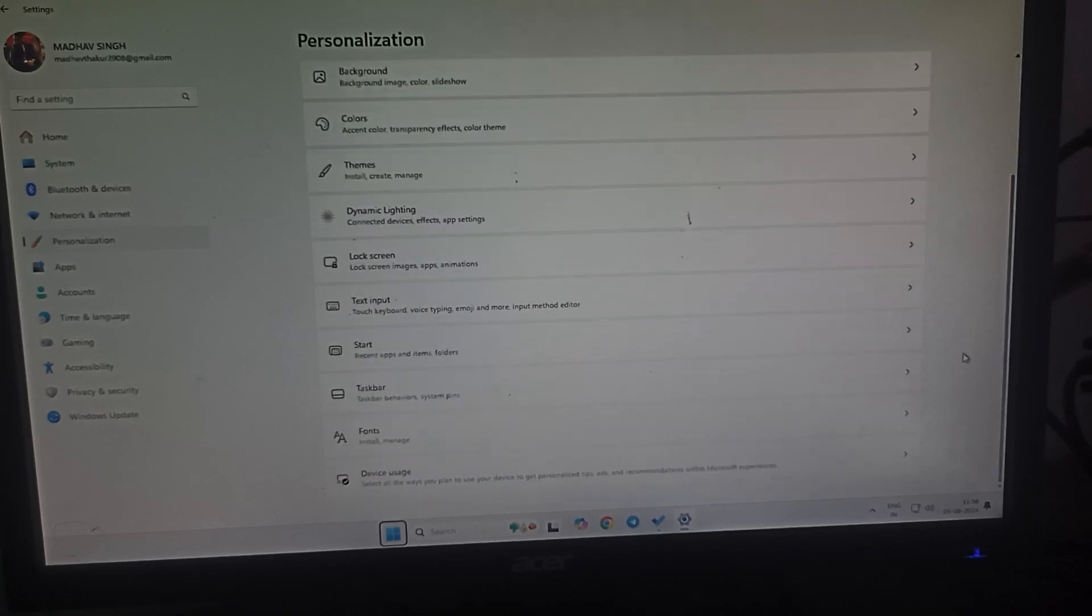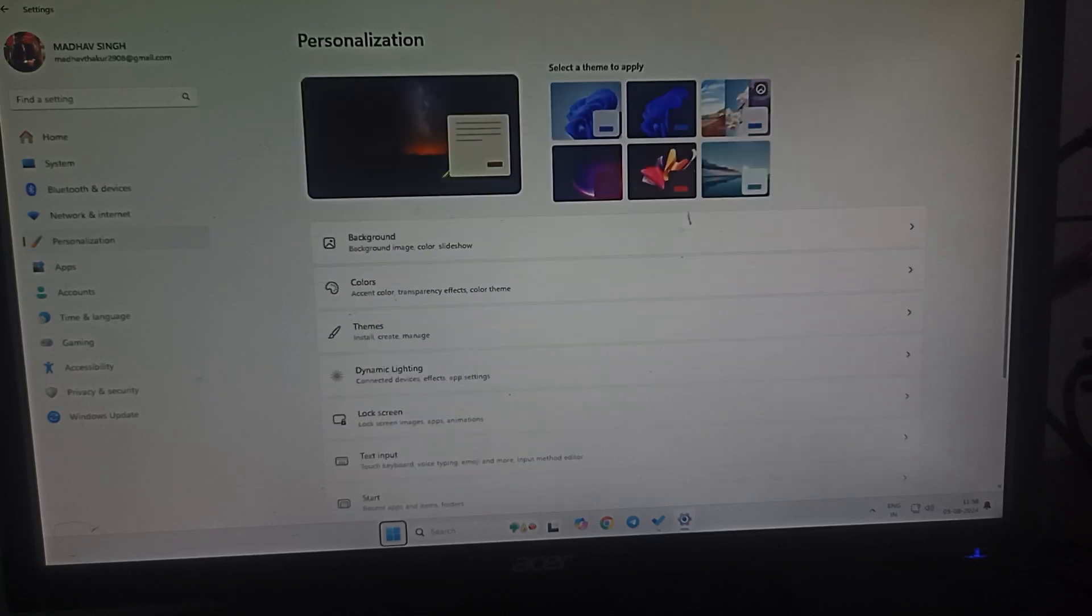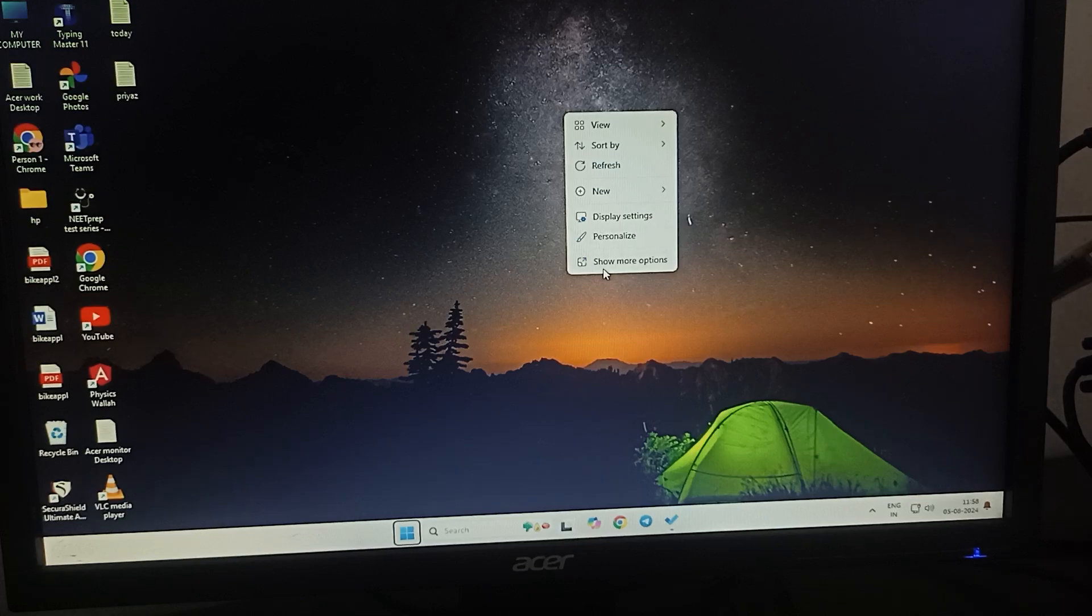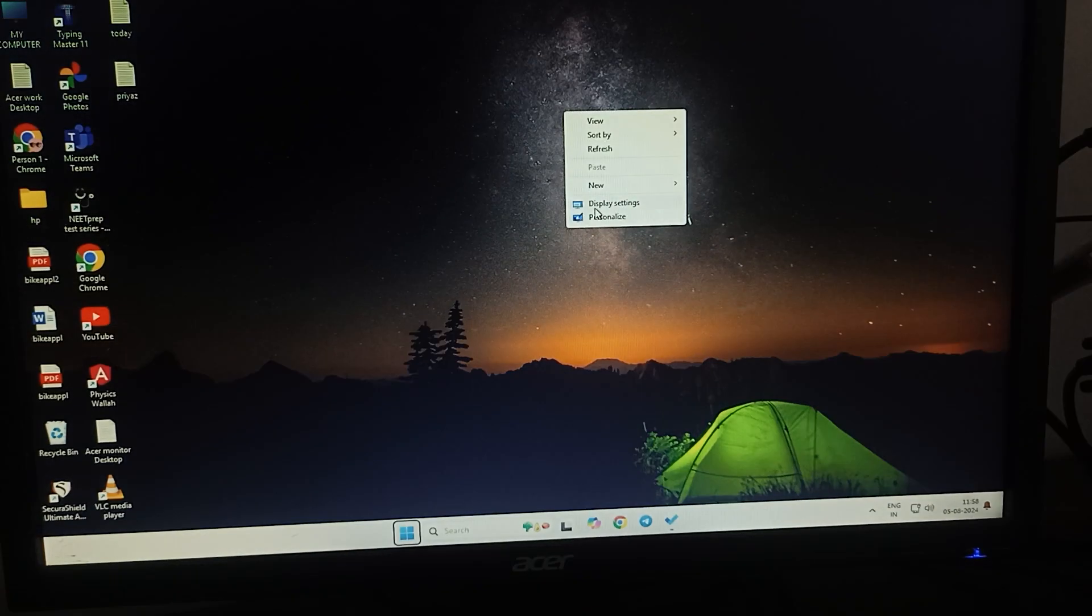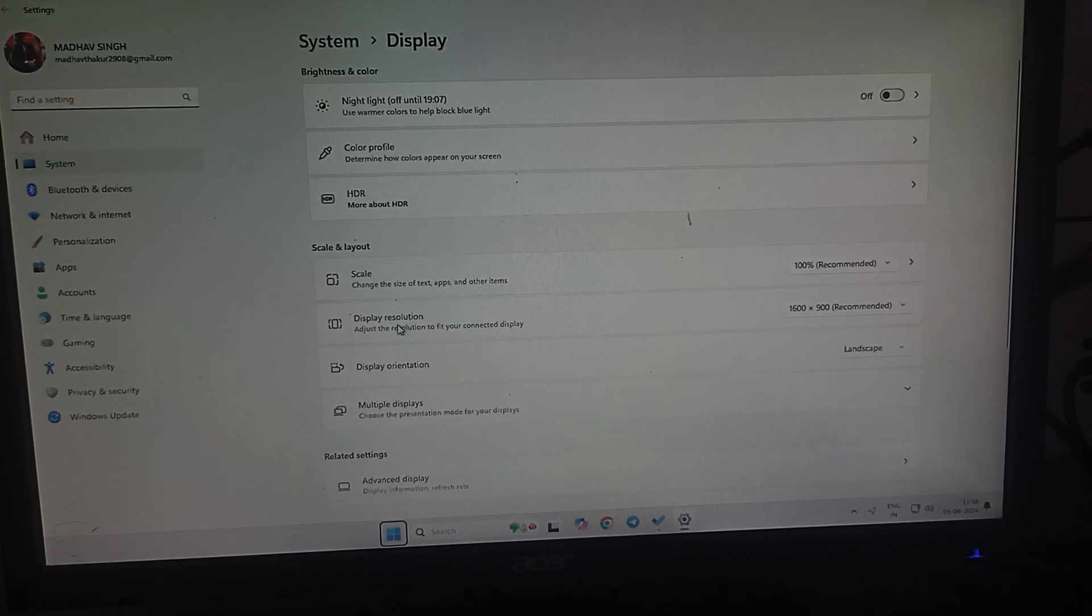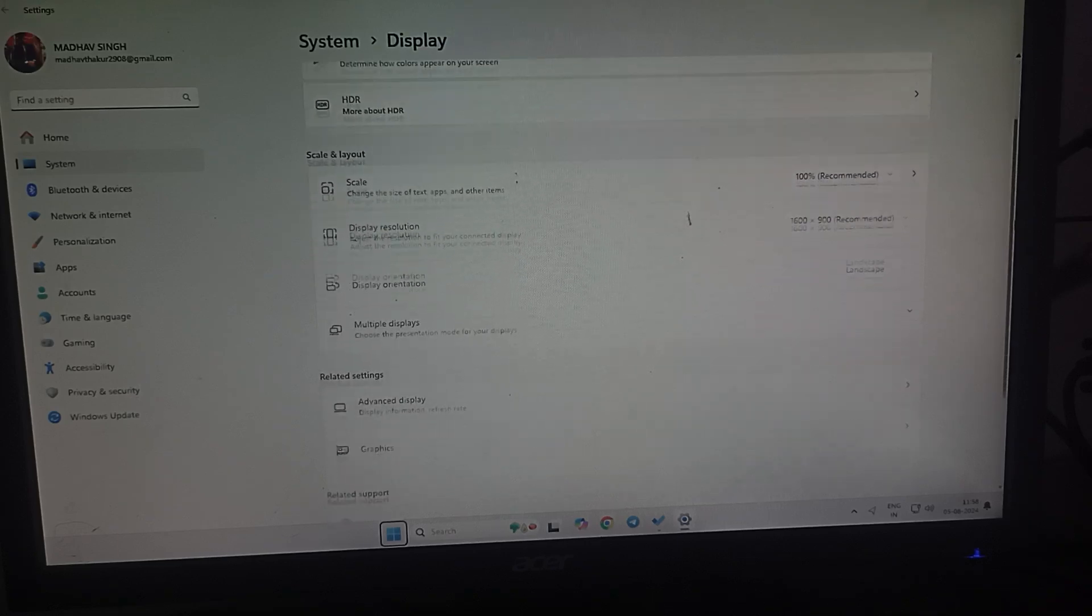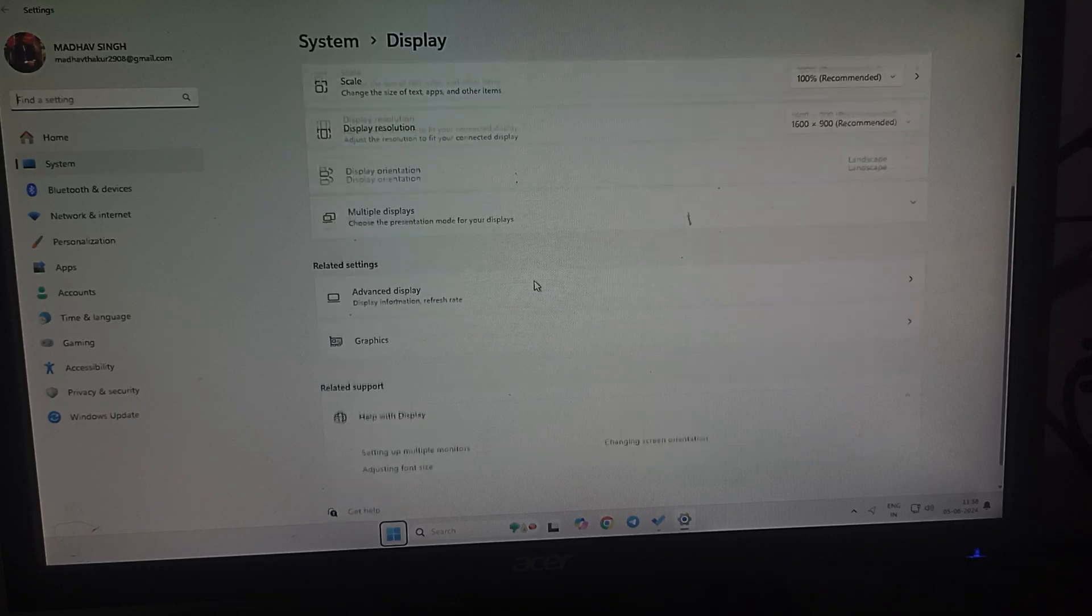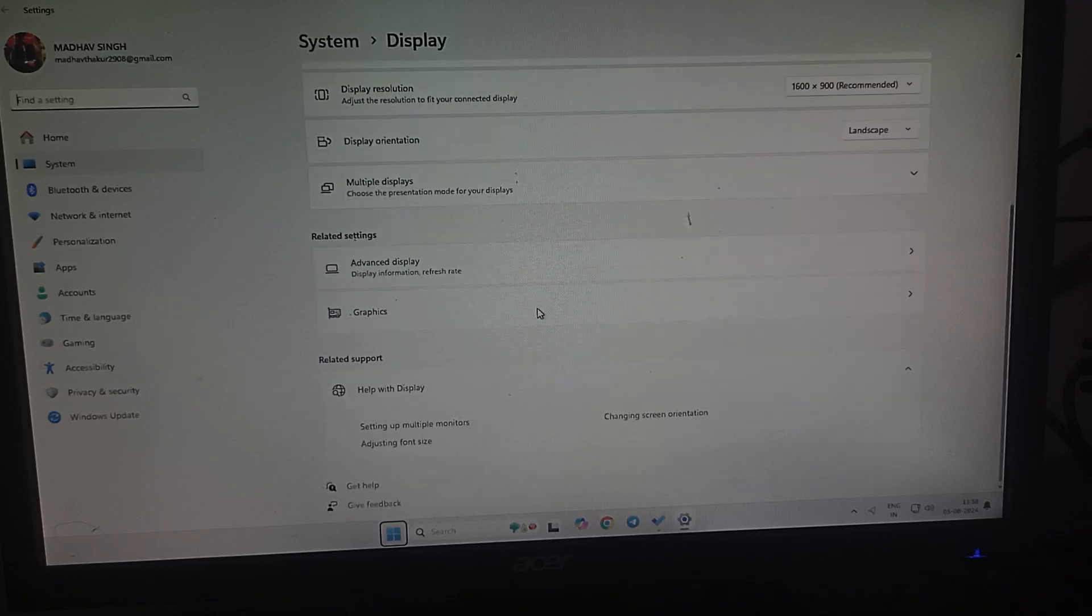If you get more advanced things, you can go to more options, then display settings. Here you can see the display resolutions and display orientations, and here you can see the option of graphics.